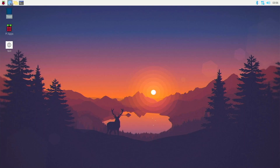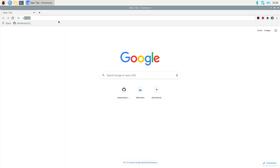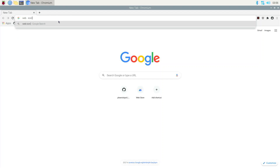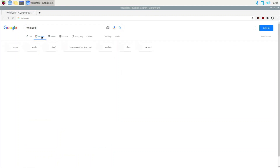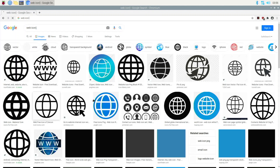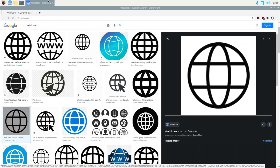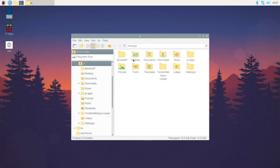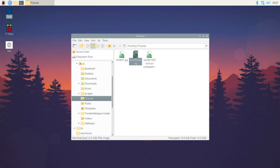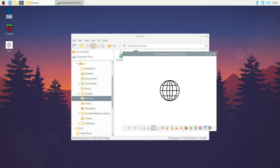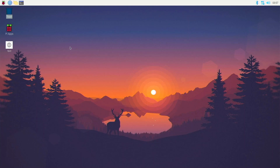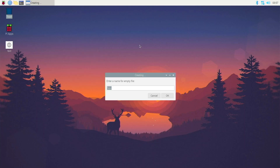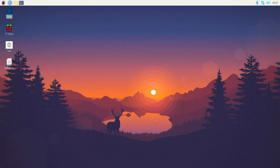First you need an icon — I went to the internet and typed 'web icon' and found one I liked. Right-click and download it, and I saved mine into my Pictures directory. Right here in Pictures I have download.png — remember the name of whatever you pick. Now we need a desktop icon, so right-click on the desktop, go to New, New File, and name it something like web-apps.desktop — you definitely need the .desktop extension.